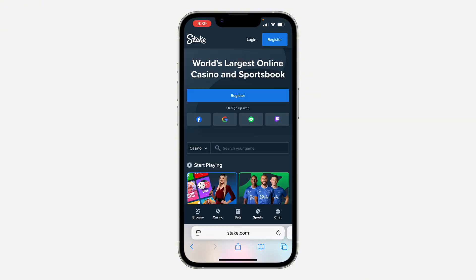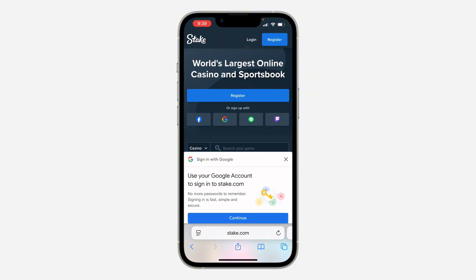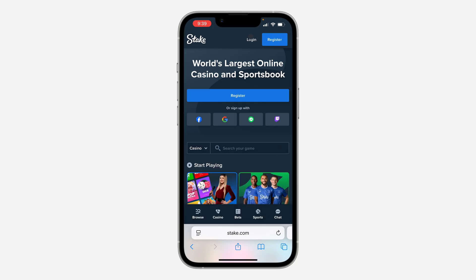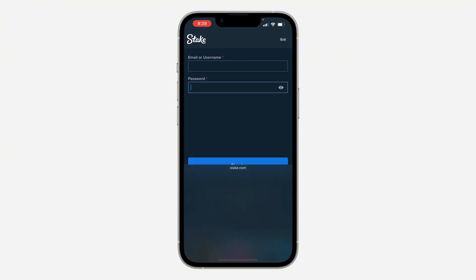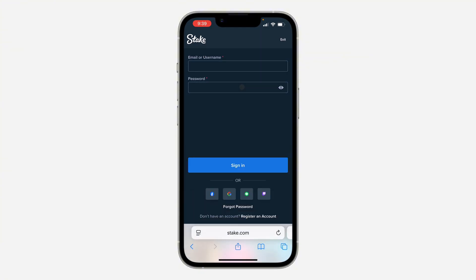If you are not logged into your account and you want to reset your password, just click on Login at the top. You are going to see fields for email and password.